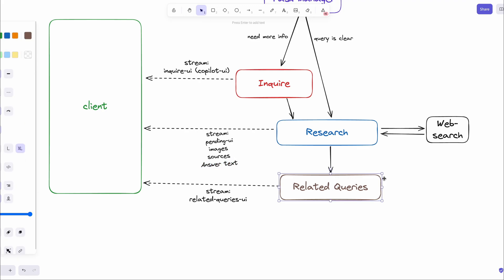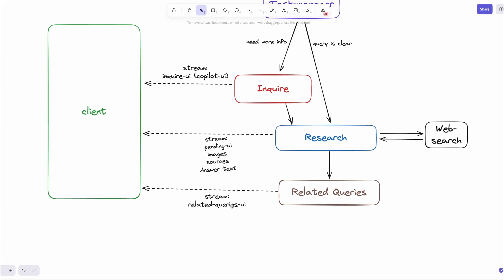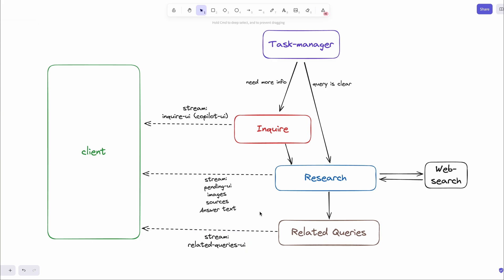After this, the query suggestion agent kicks in and gets related queries based on the user query and streams the output along with the UI. And finally, the follower panel UI is streamed to the client. Now that you understand the architecture, let's jump into the APIs and the code.